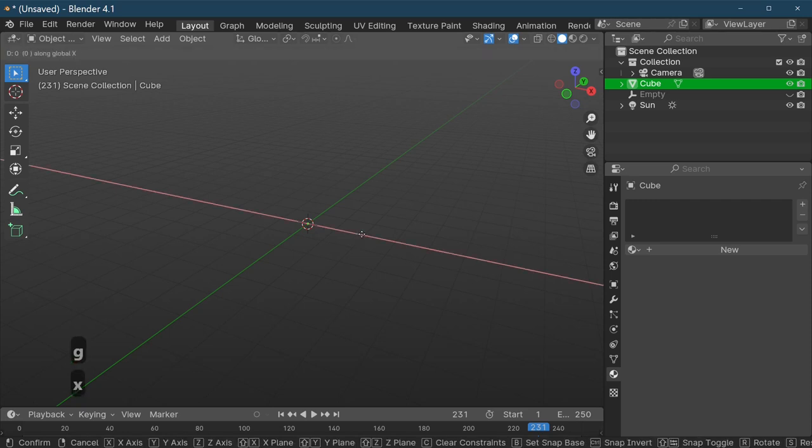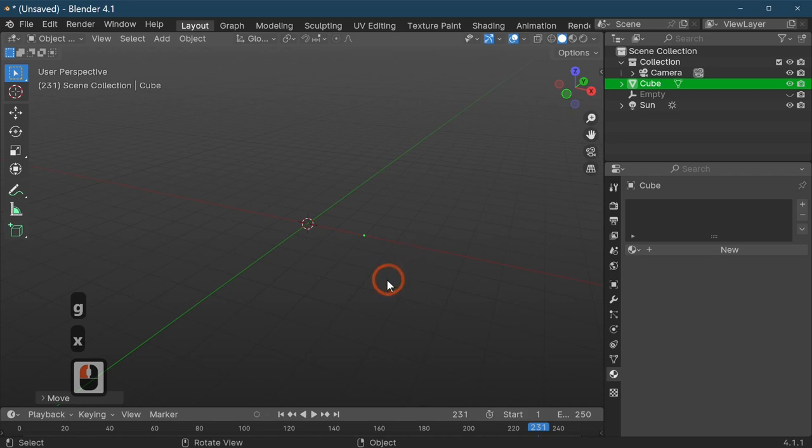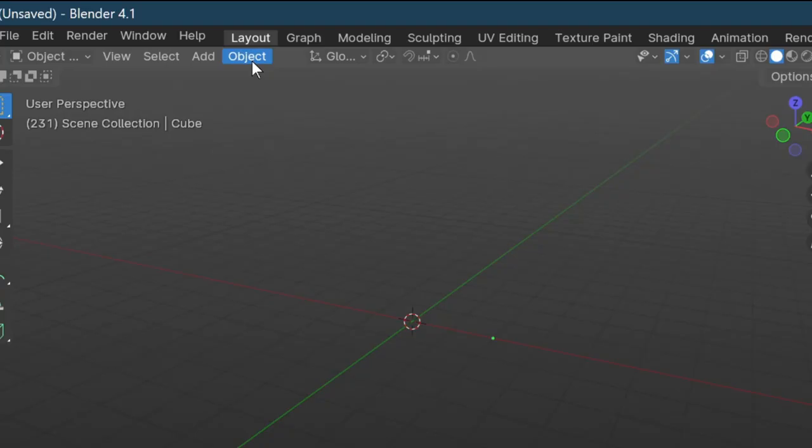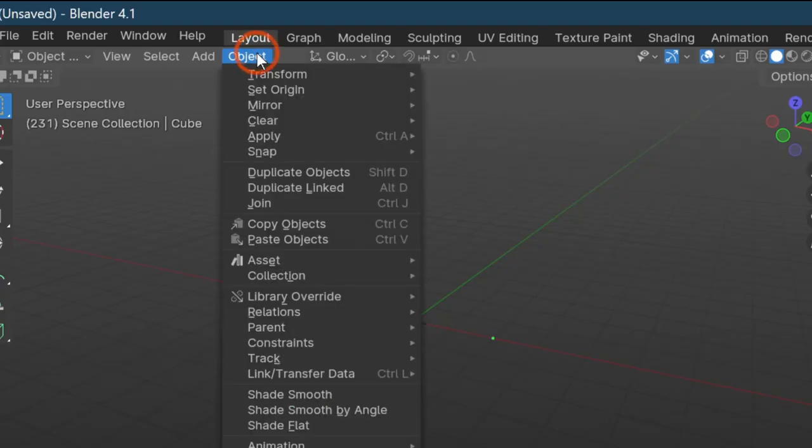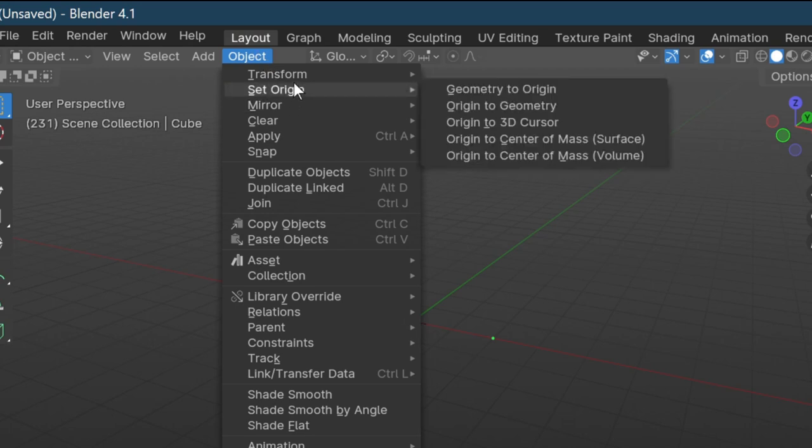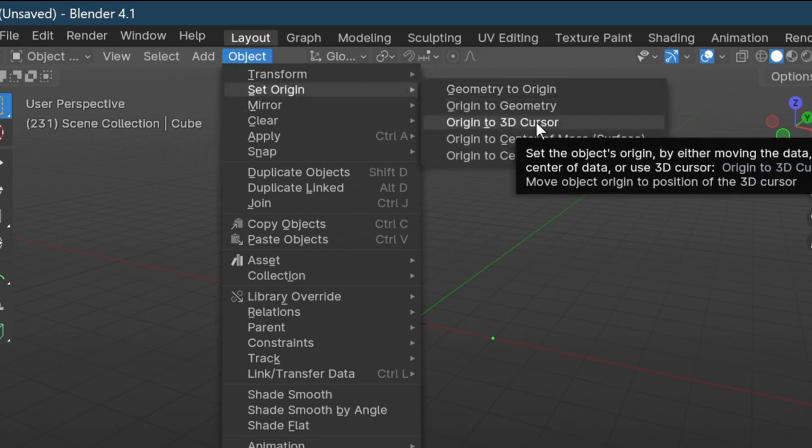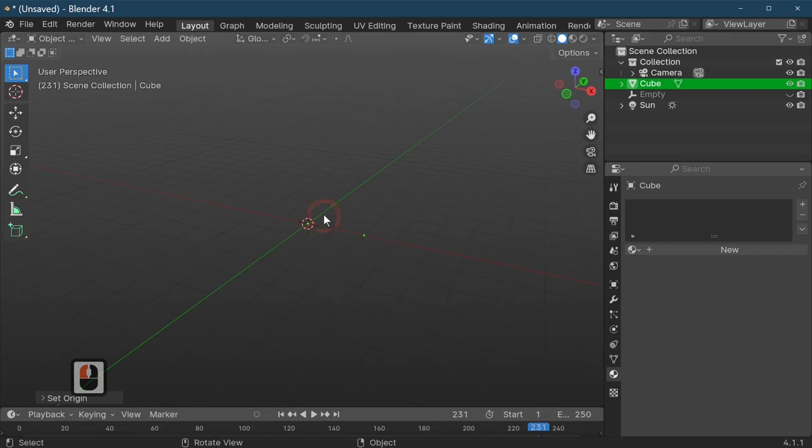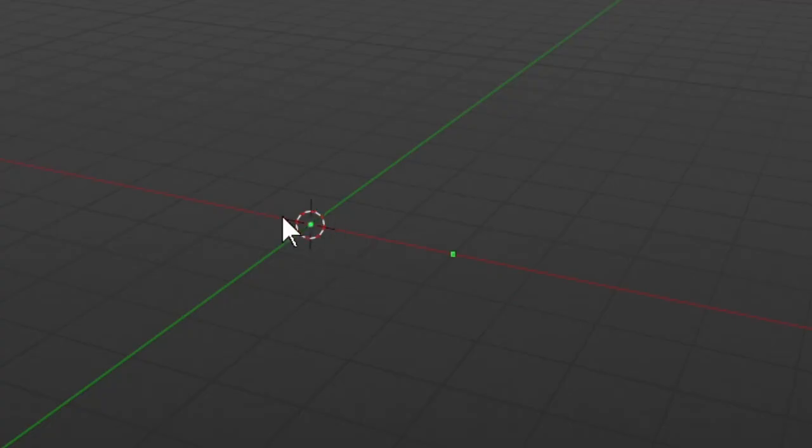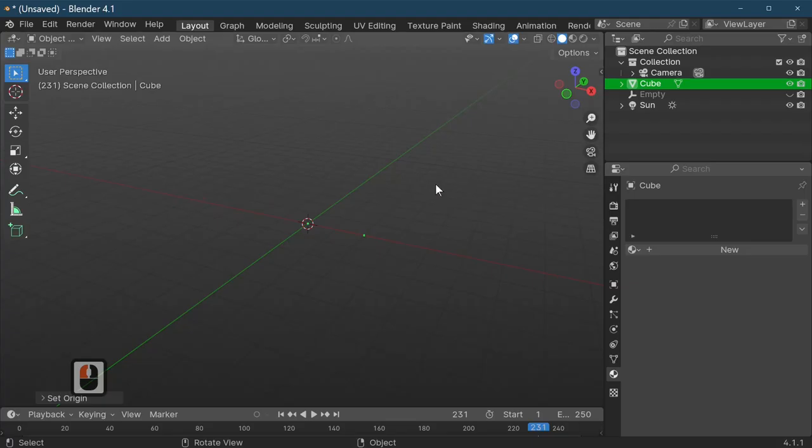Just move it to about there. Now we've got this up here which is object, and what we're going to do is set the origin to the 3D cursor. The 3D cursor is this dotted line in the center. So that's what we need to do next.